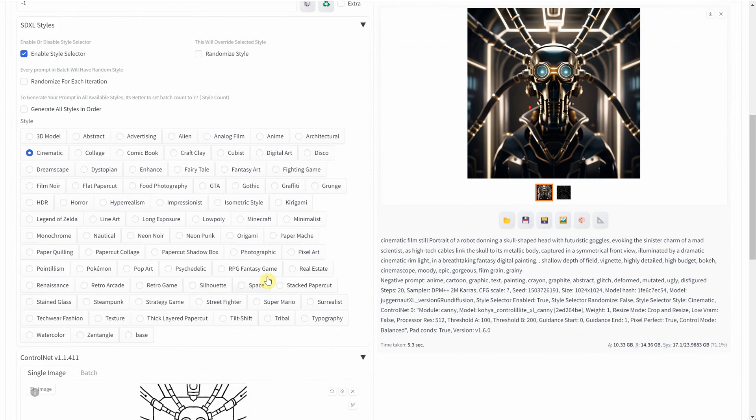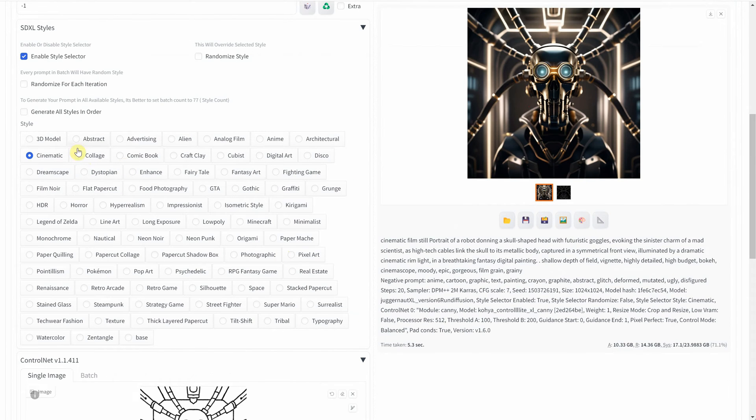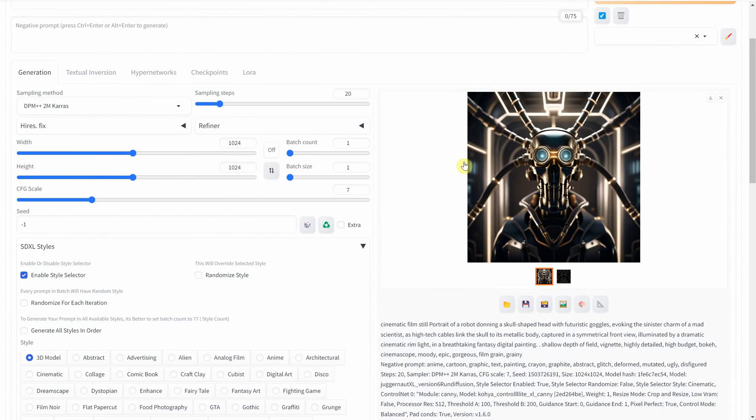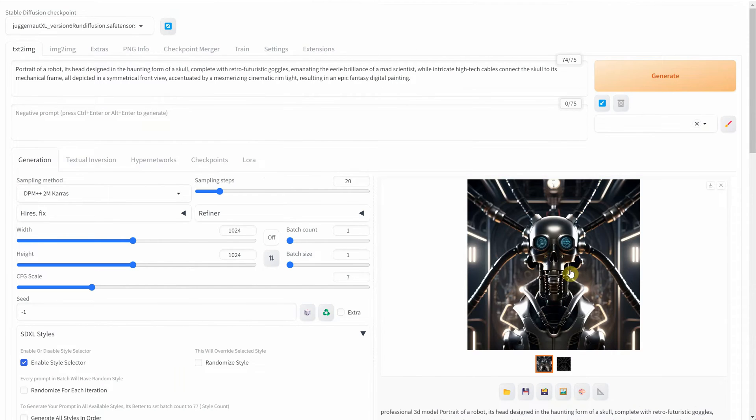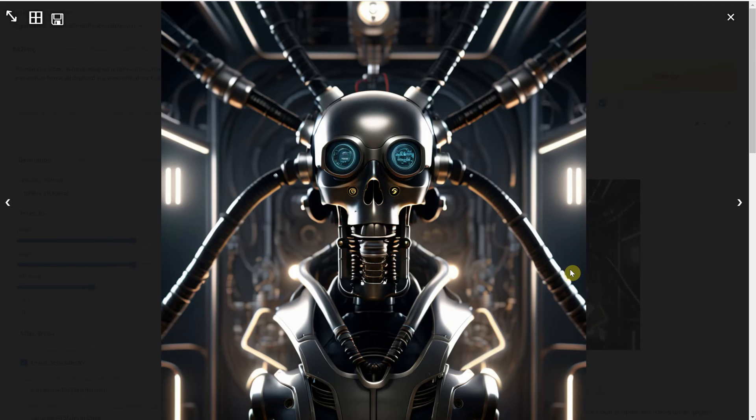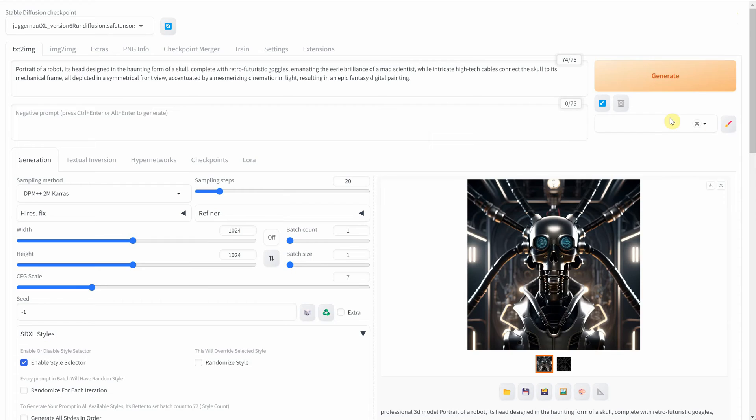You can also experiment with negative prompts, assign weights to words that are crucial to your vision, or edit the prompt to guide the output towards your desired outcome.